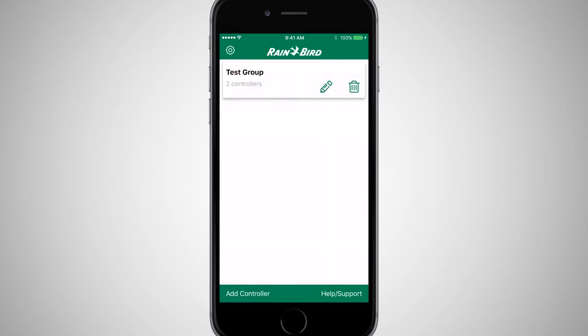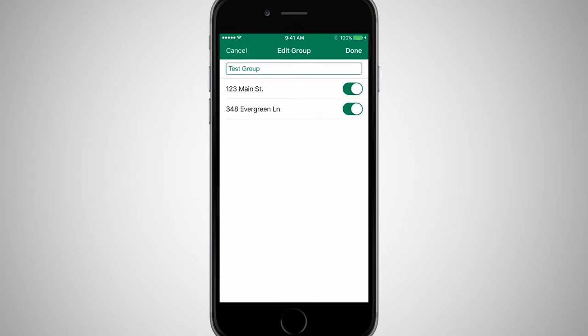To add or remove controllers from this group in the future, simply tap the Pencil icon and make the appropriate changes.